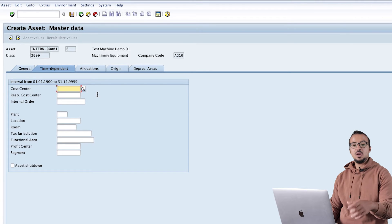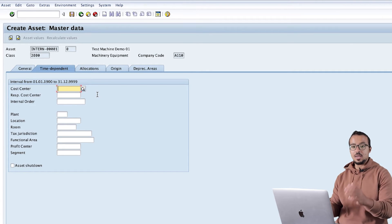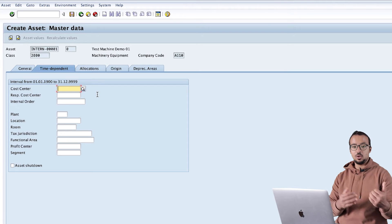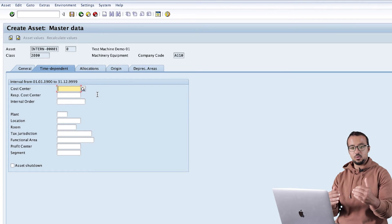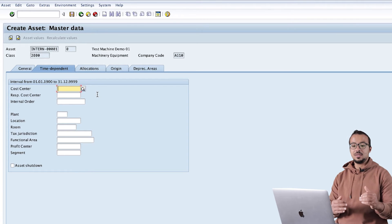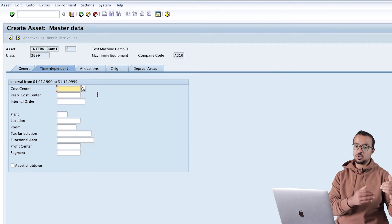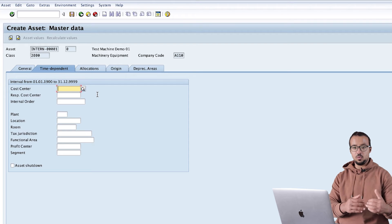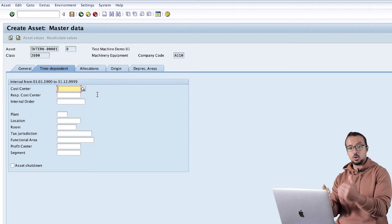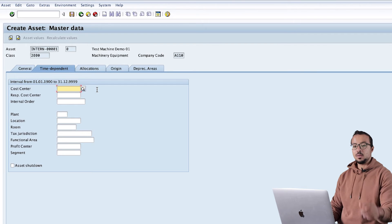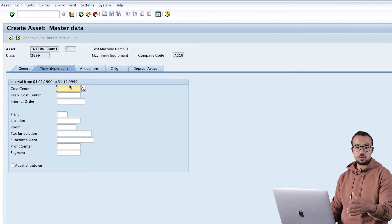When we move the asset we come to the asset master data, create a new interval, and maintain the new cost center. When we create the new interval, SAP will keep the history of the old interval, so at any point in time we can see that the asset used to be in cost center one, then moved to cost center two, and so on.